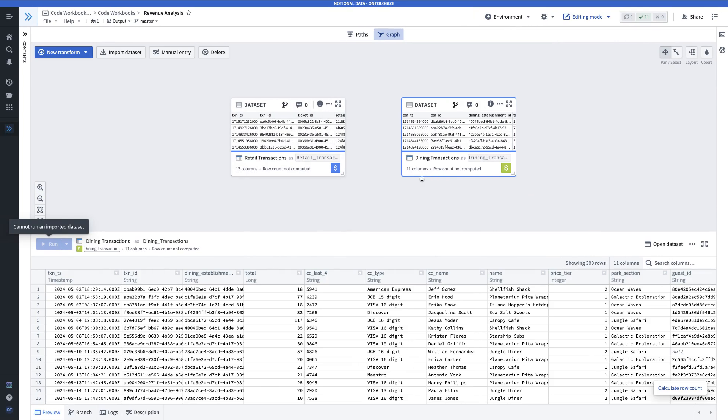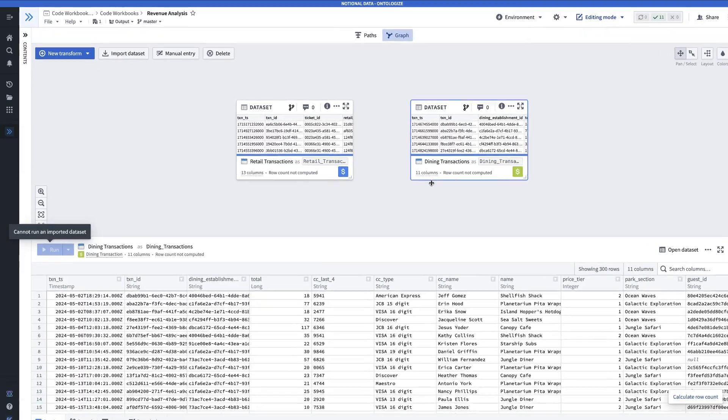Overall, our goal here is going to be to calculate the total spend in a given weekday for a specific park section. To do this, we'll have to aggregate both datasets and join them to each other.